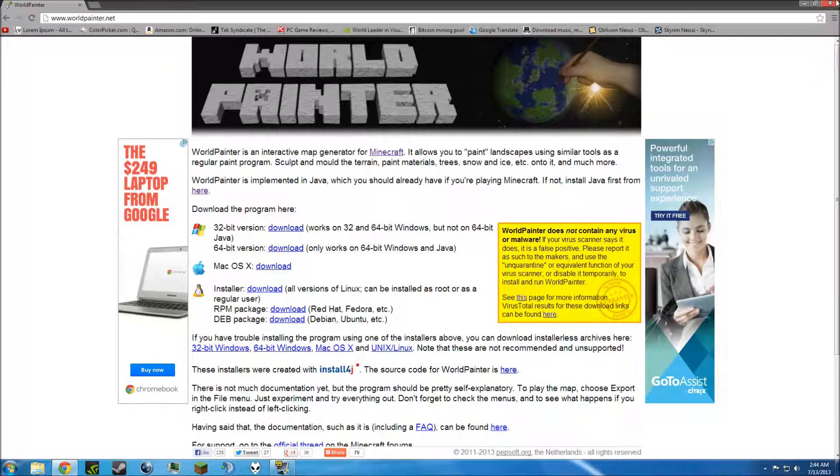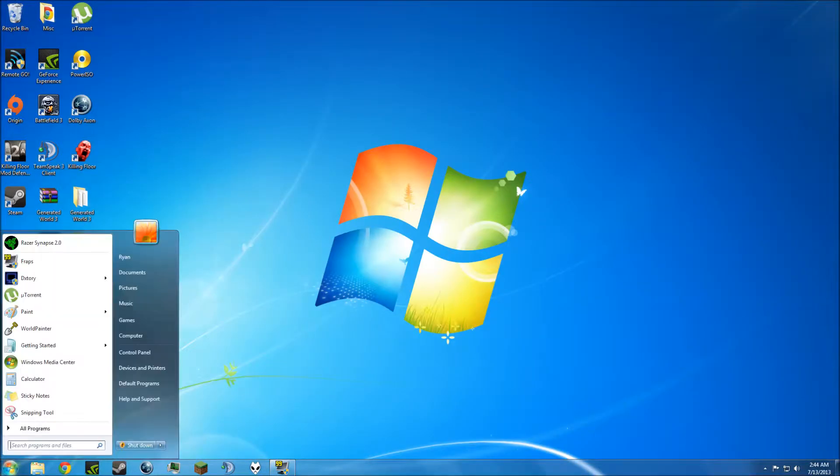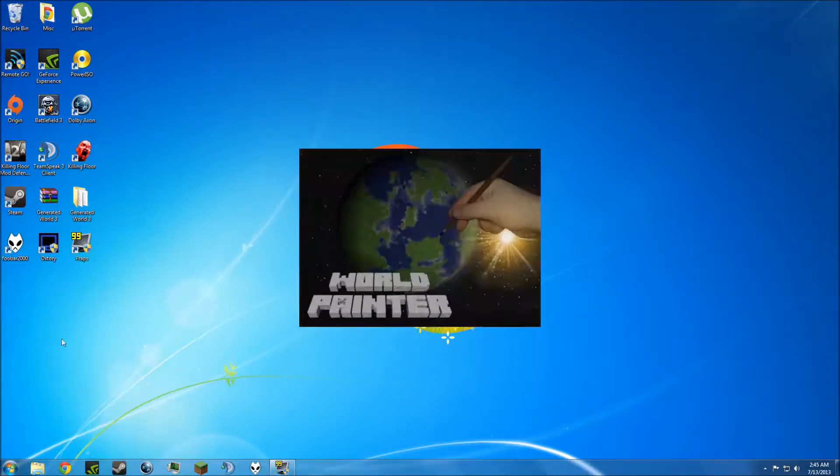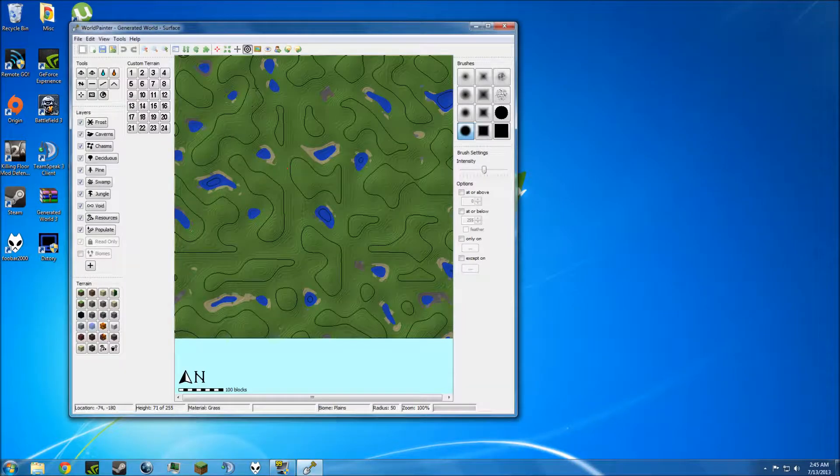So, once you've downloaded it, it should be right here. I have it right here. Just open the program. You'll see a loading screen. Wait for it to launch.